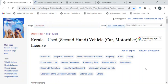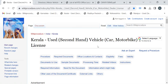Hi, welcome to Wiki Procedure Info YouTube channel. In this video we'll see how to get a second-hand vehicle dealer license in Kerala. For more procedure videos, please subscribe to our channel.